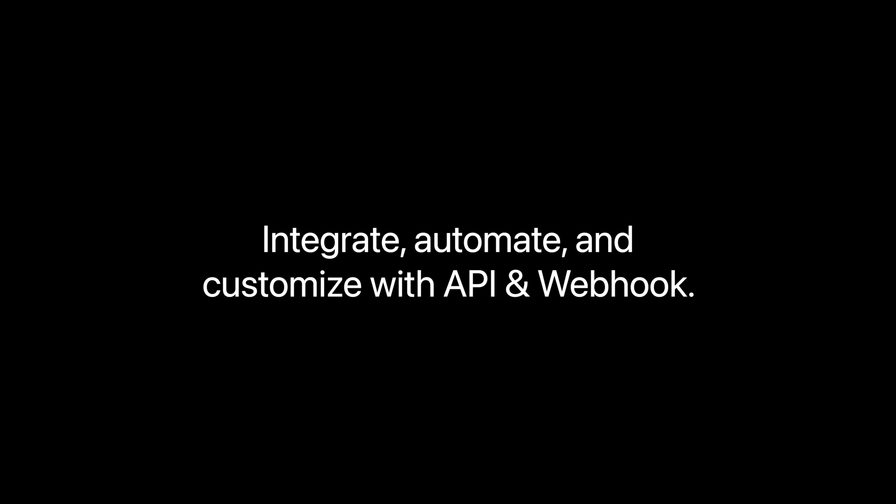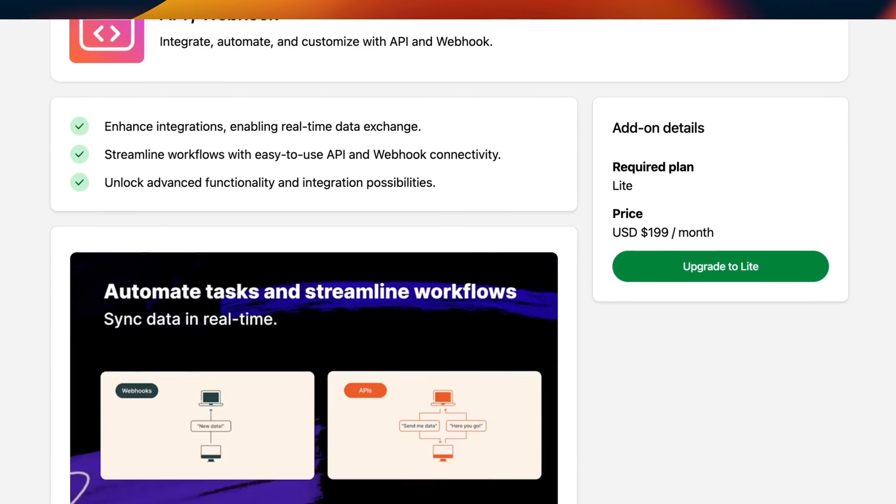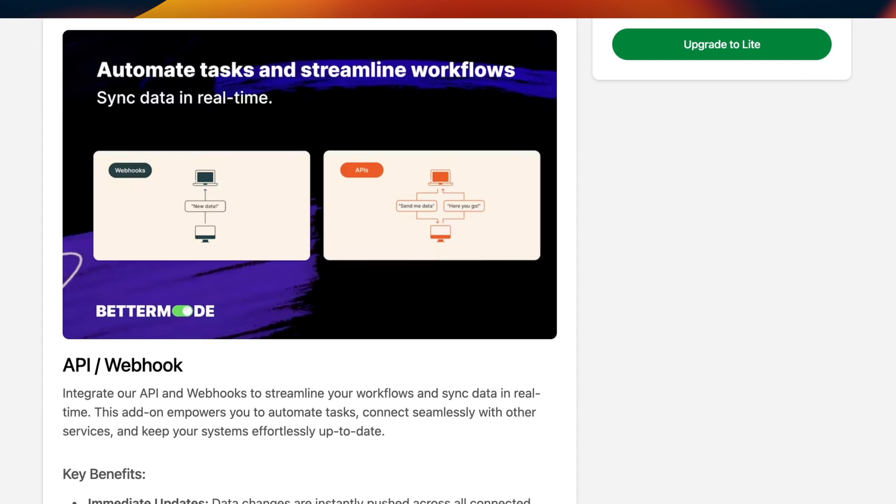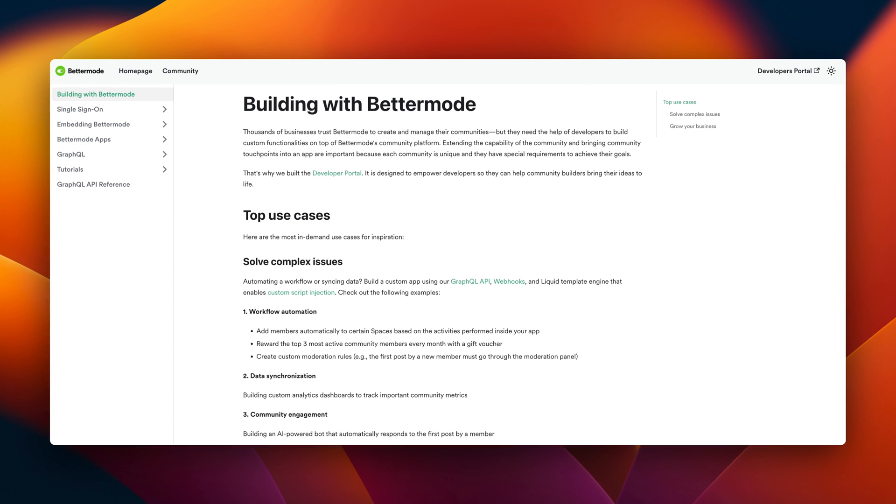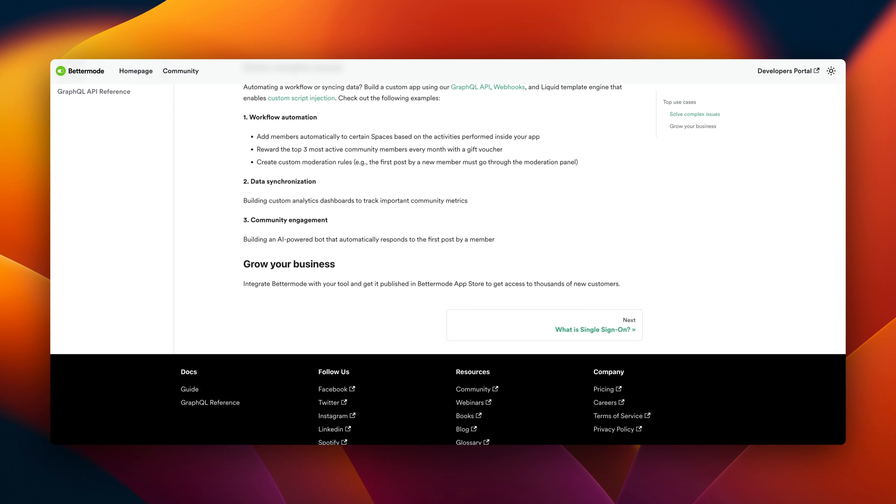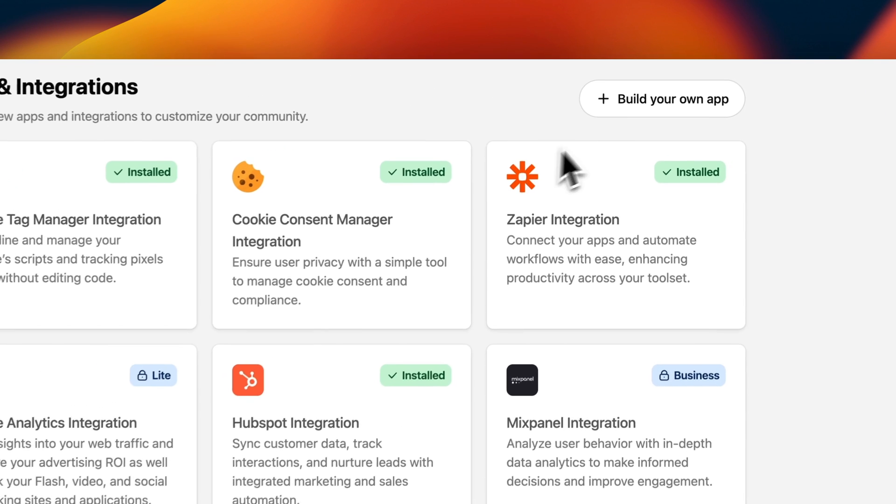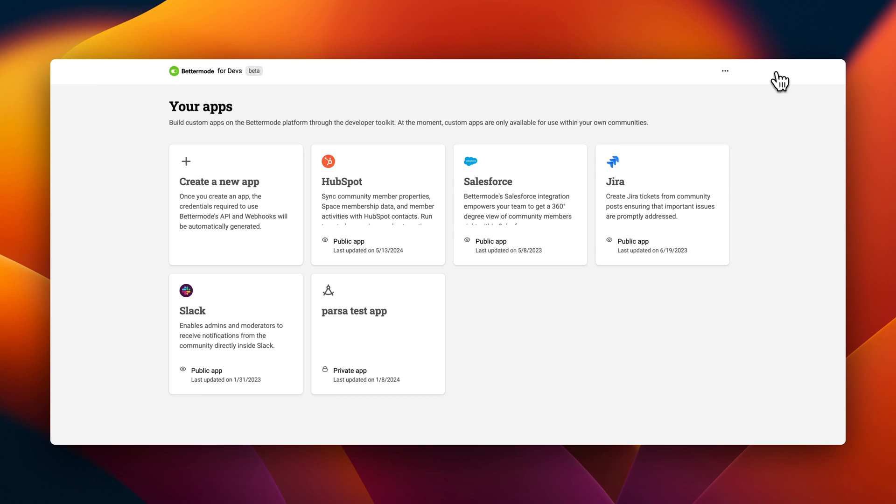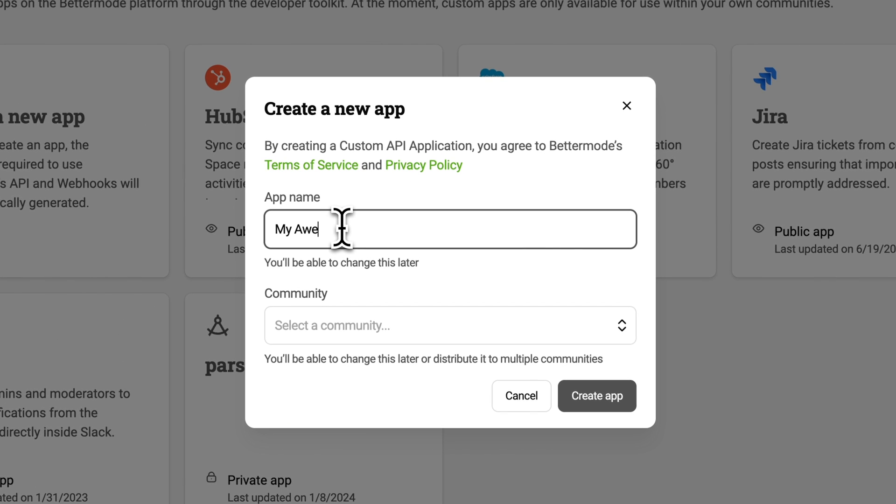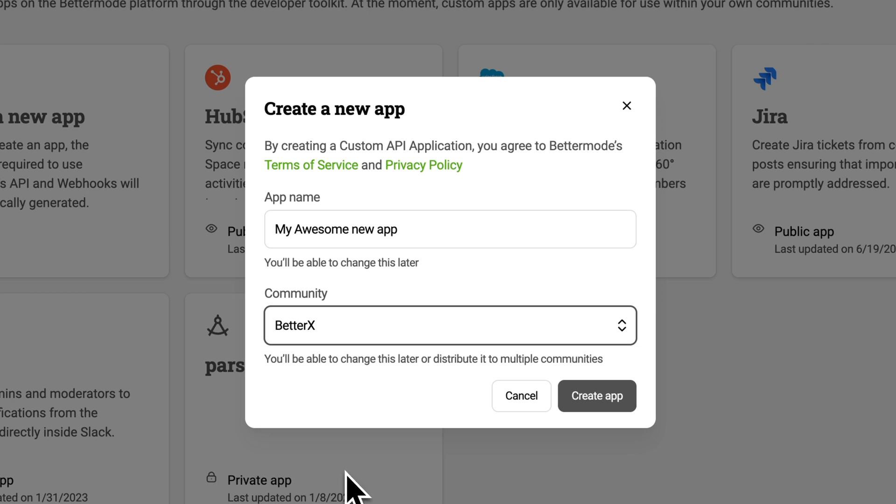For those who like to tinker under the hood, Better Mode's API is like having a master key. It lets you or your developers create custom features, integrate with other tools, and automate your community in ways you've dreamed about. If you're feeling inventive, roll up your sleeves and head over to our developers portal. Here you can build your own app, tailoring new features that fit your community like a glove.